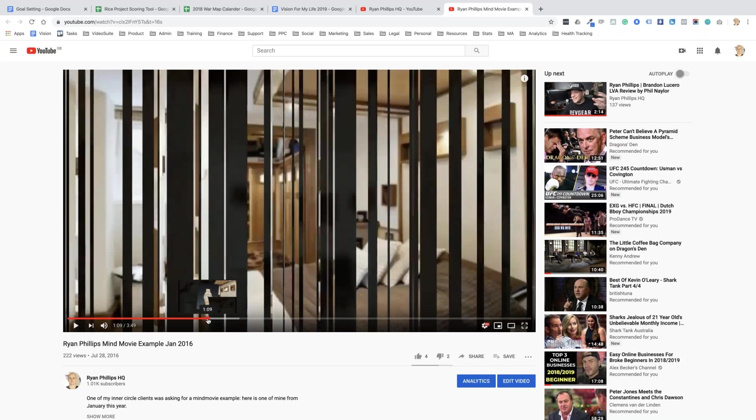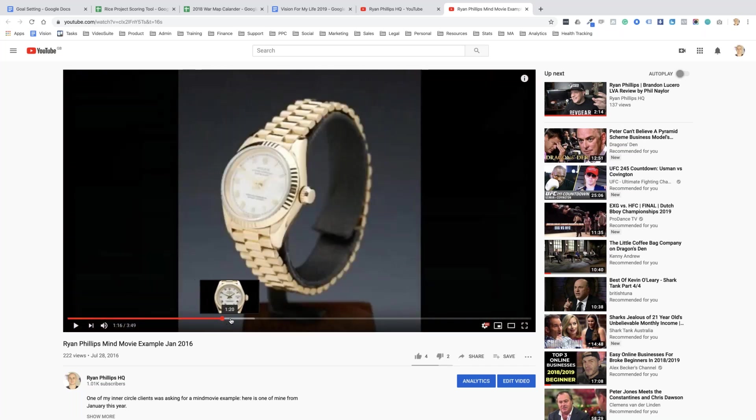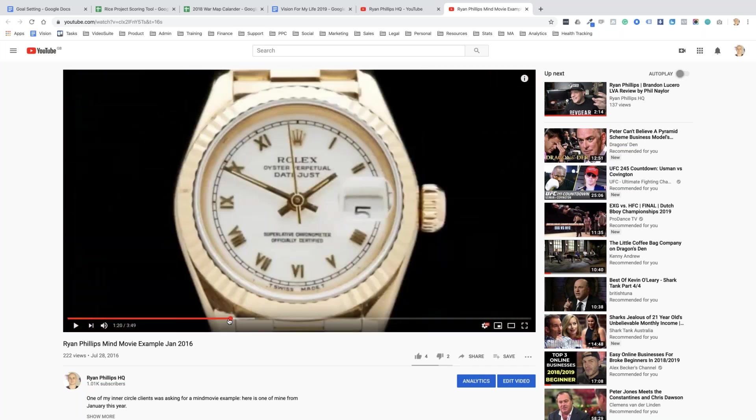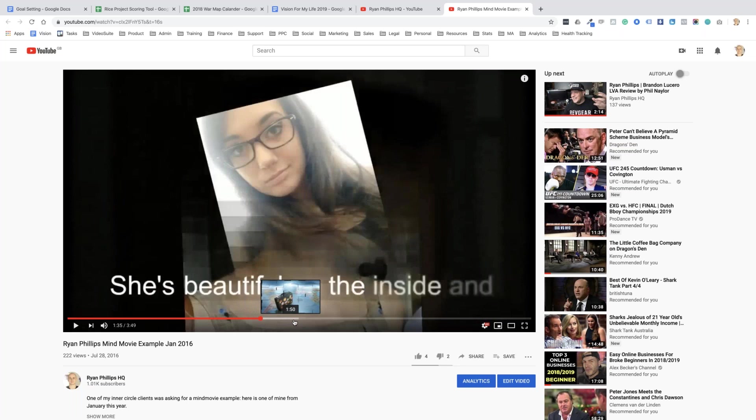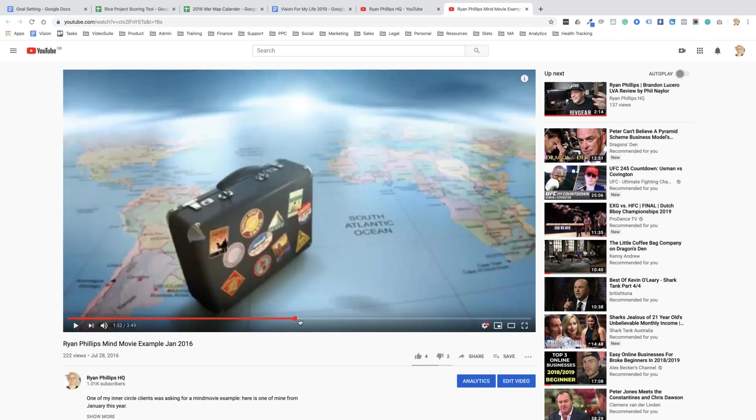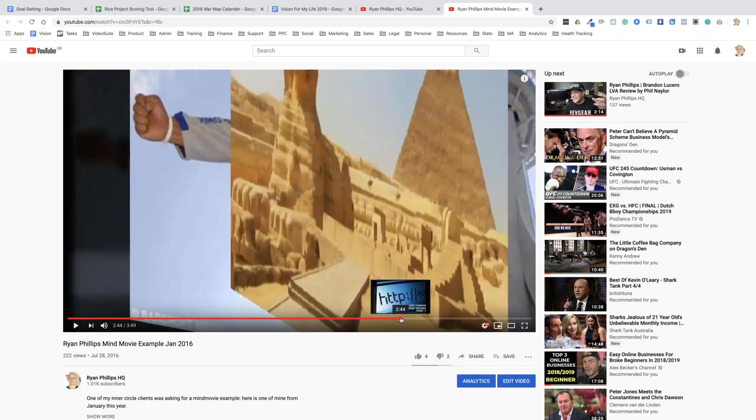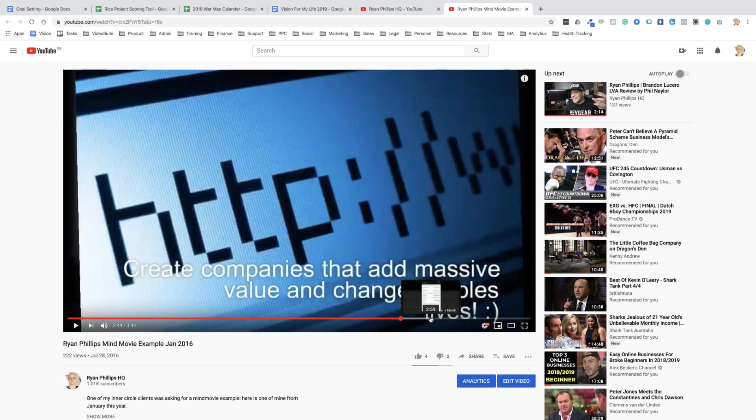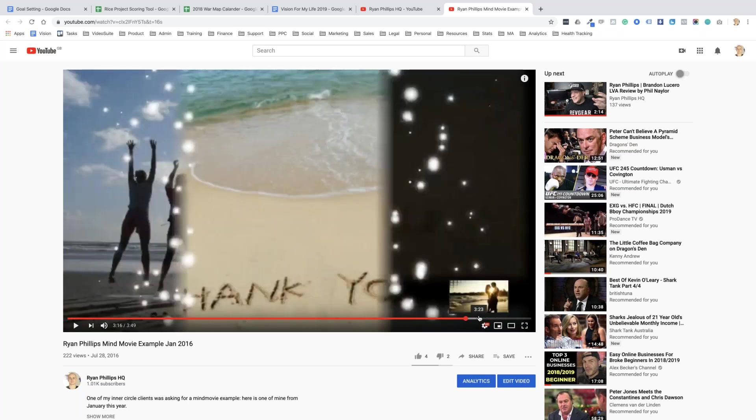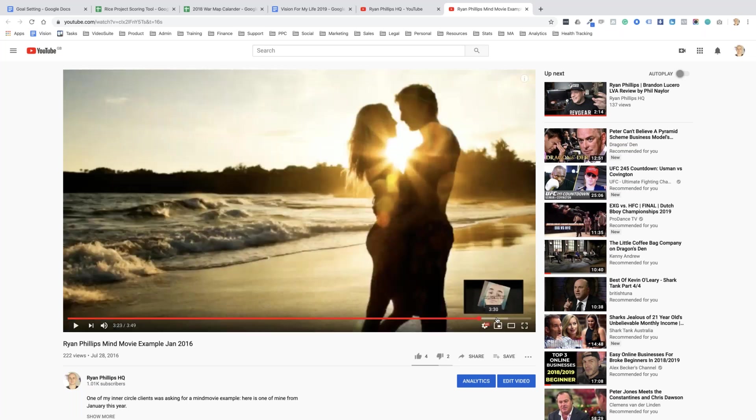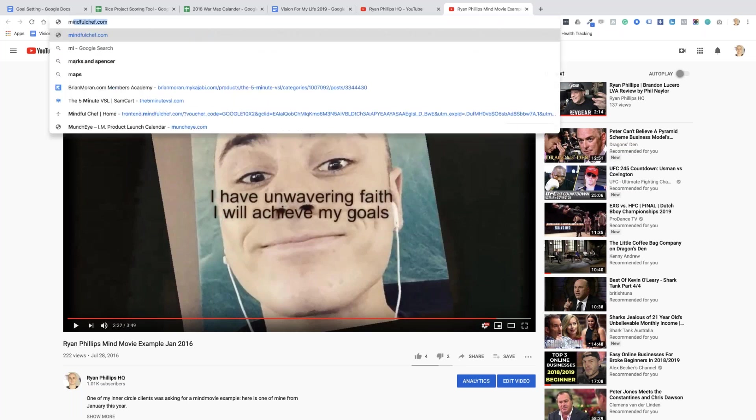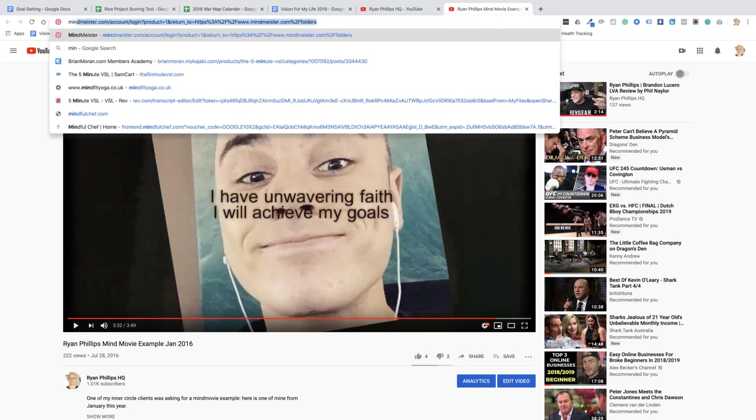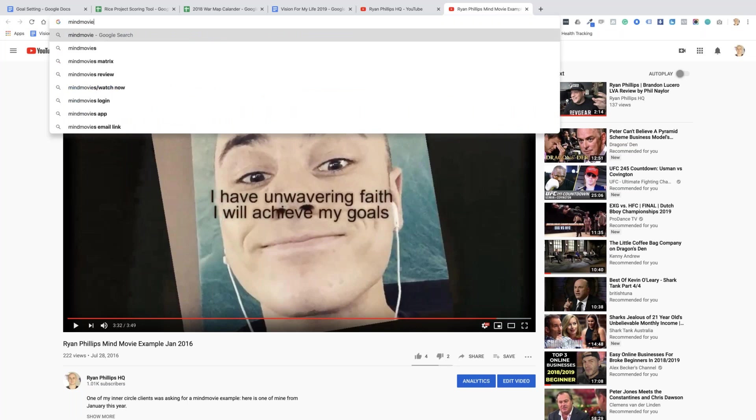And the only rule is for the whole 30 minutes I'm not allowed to stop writing. I just write about every single thing that I want in regards to health, my business, the relationship that I want, the partner, the body that I want to create, the house I want to live in. I just write.